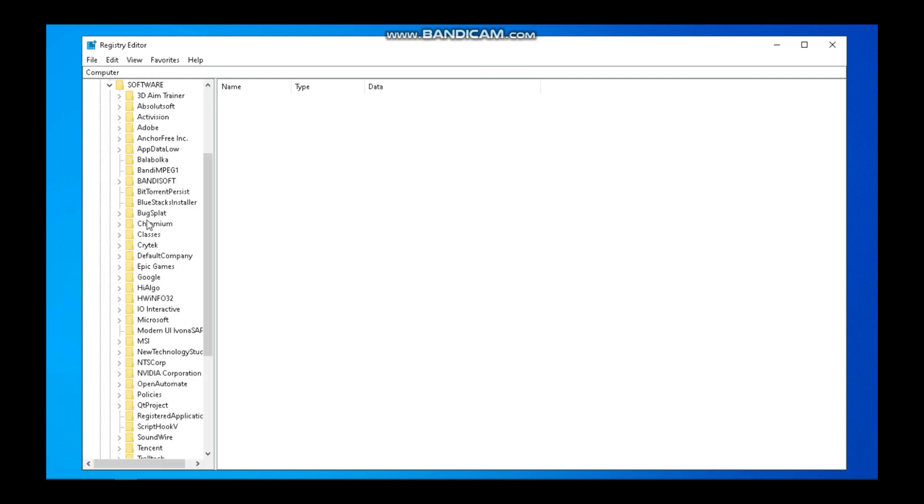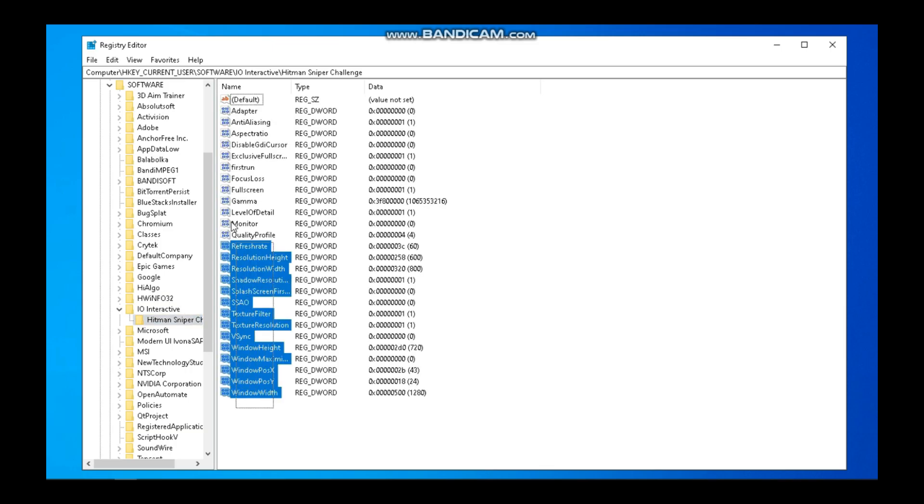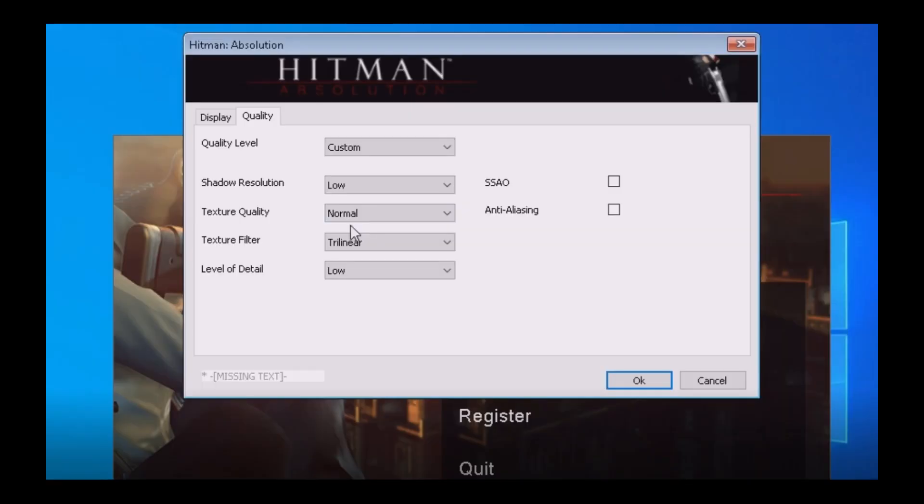Under Software, go to IO Interactive, Hitman Sniper Challenge. Now these are all the configs of the game.